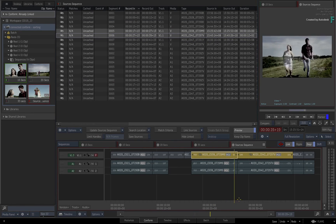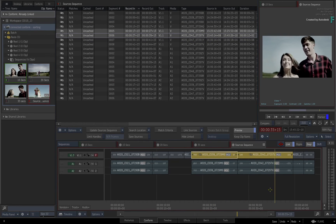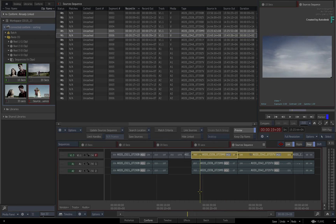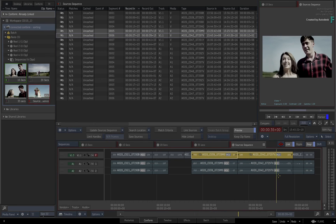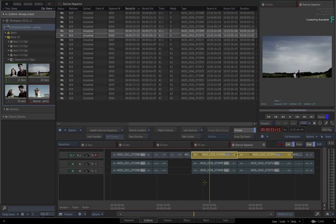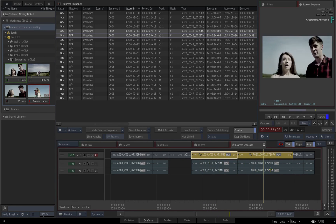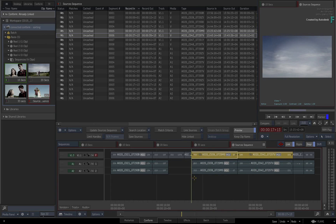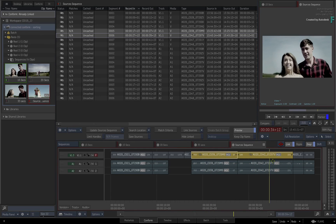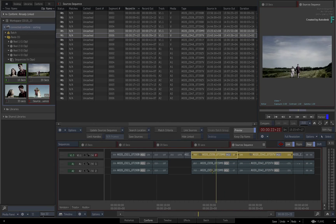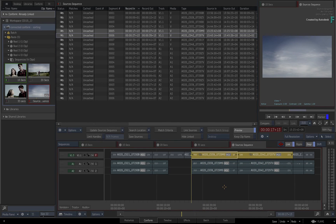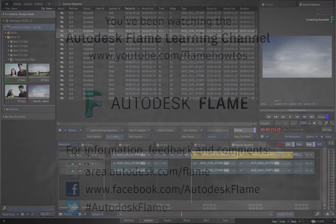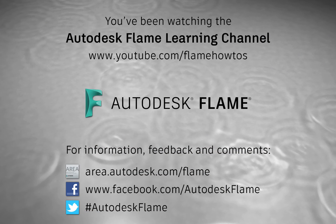Don't forget to check out the other features, workflows and enhancements to the Flame 2019.1 update. Comments, feedback and suggestions are always welcome and appreciated. Please subscribe to the Flame Learning Channel for future videos and thanks for watching.